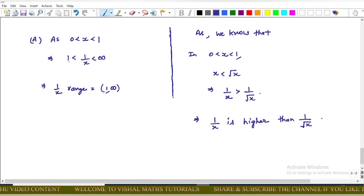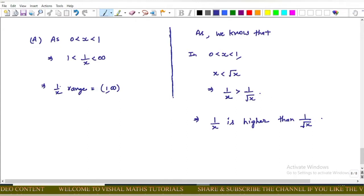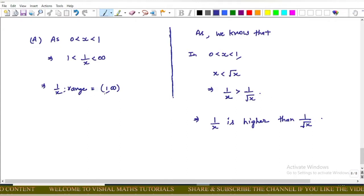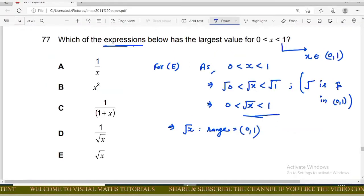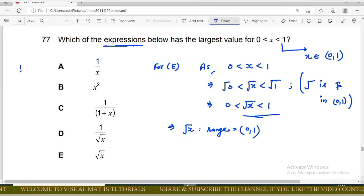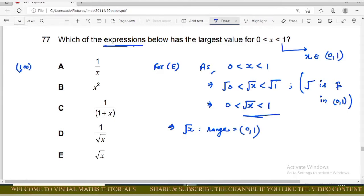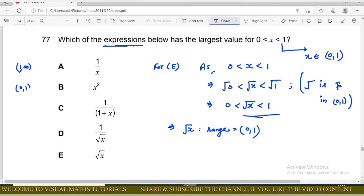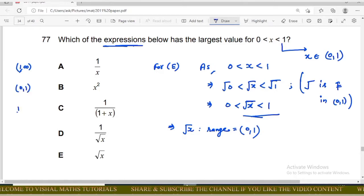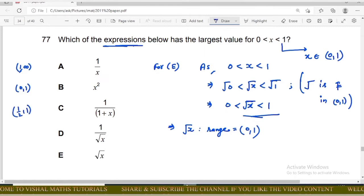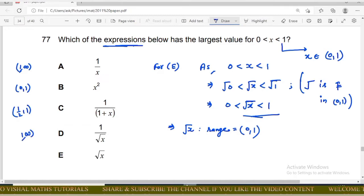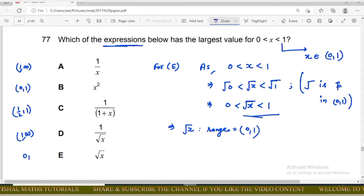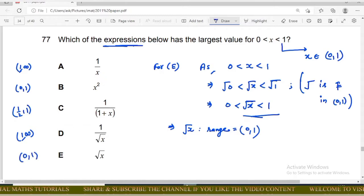For option A: since 0 < x < 1, using the same result, 1 < 1/x < ∞, so the range of 1/x is (1, ∞). Summarizing: option A range is (1, ∞), option B range is (0, 1), option C range is (1/2, 1), option D range is (1, ∞), and option E range is (0, 1).